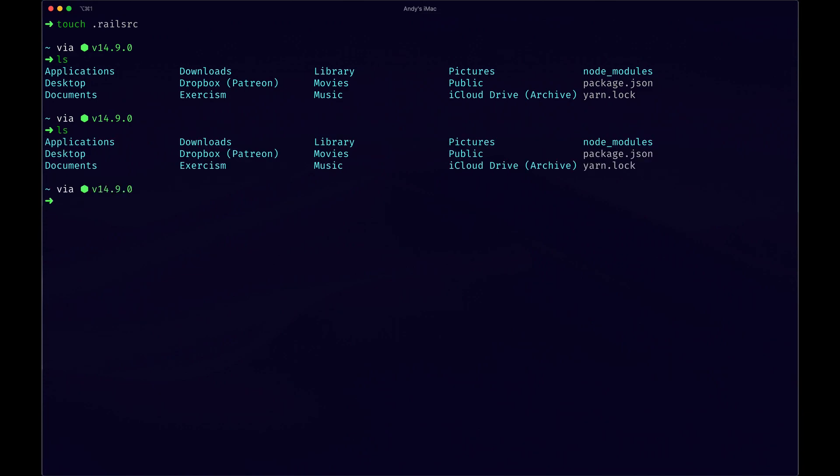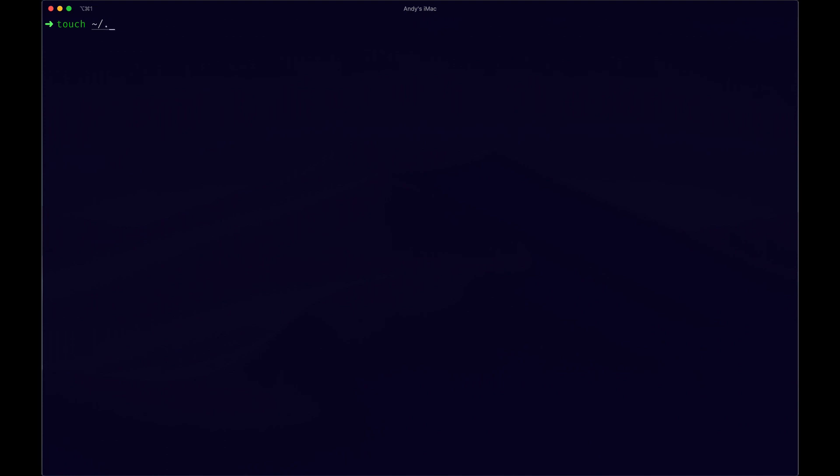Let's do it here, we'll do this way. So touch squiggly line dot rails dot rc. That'll make it at that path and we can open that file. So let's go to that dot rails rc.